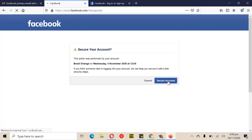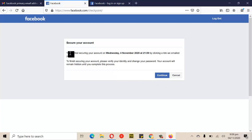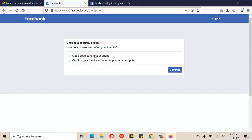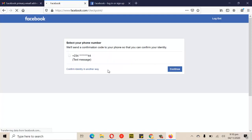After clicking 'Secure Account,' it's going to ask you some questions. You'll see a message like 'You started securing your account — click Continue to finish.' Then it will ask you to get a code sent to your phone or confirm your identity another way, because the phone number may still be active if the hacker hasn't changed it yet. If the phone number has already been changed, you can try to confirm your identity through another device, though that option is 50/50.